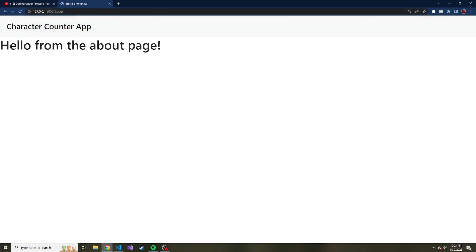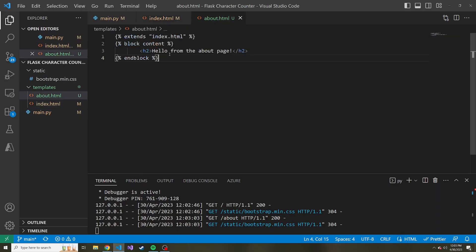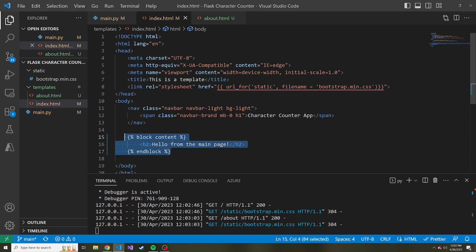But notice if I go to slash about, how it changes from main to about page, because that's what we wrote in the about.html. It took what was in this block and it pretty much copied it and pasted it right here.